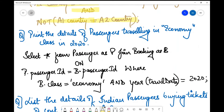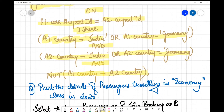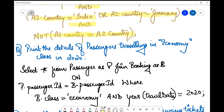The next query says: bring the details of passengers traveling in economy class in 2020. Passenger details means we need the passenger table; class information is only in the booking table, so we need both. The query is: SELECT * FROM passengers AS p JOIN booking AS b ON p.passenger_id = b.passenger_id — passenger_id being the common attribute.